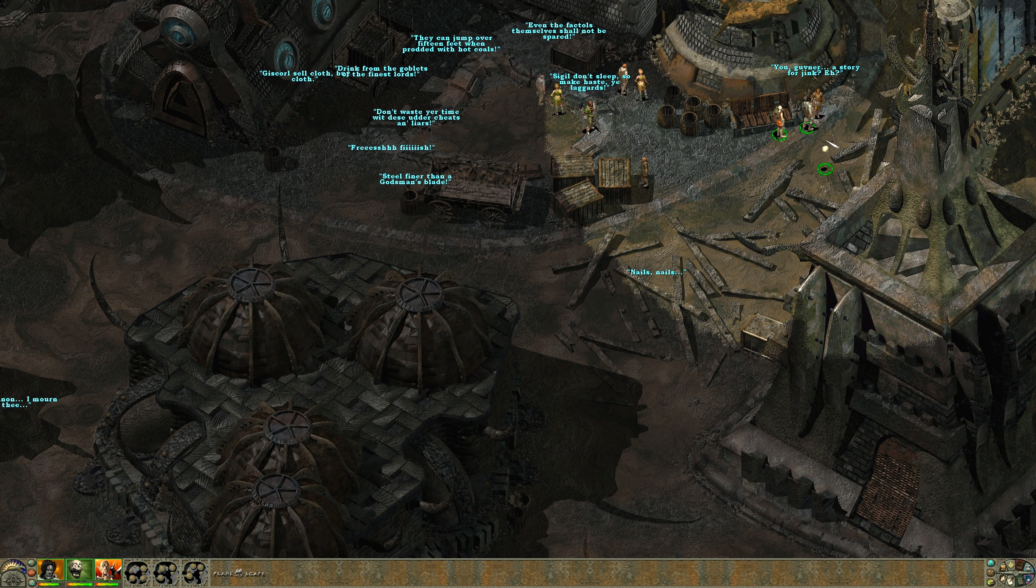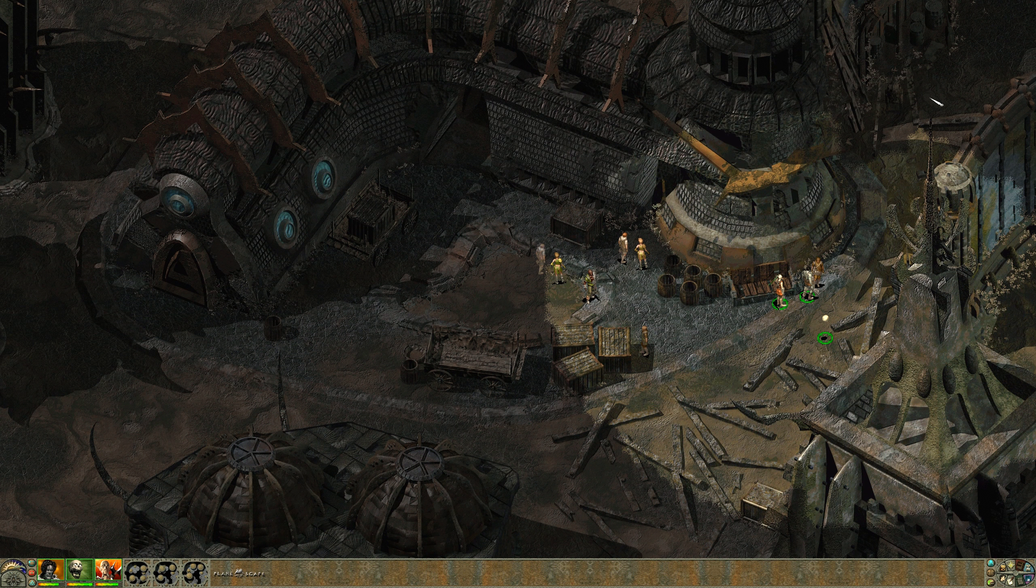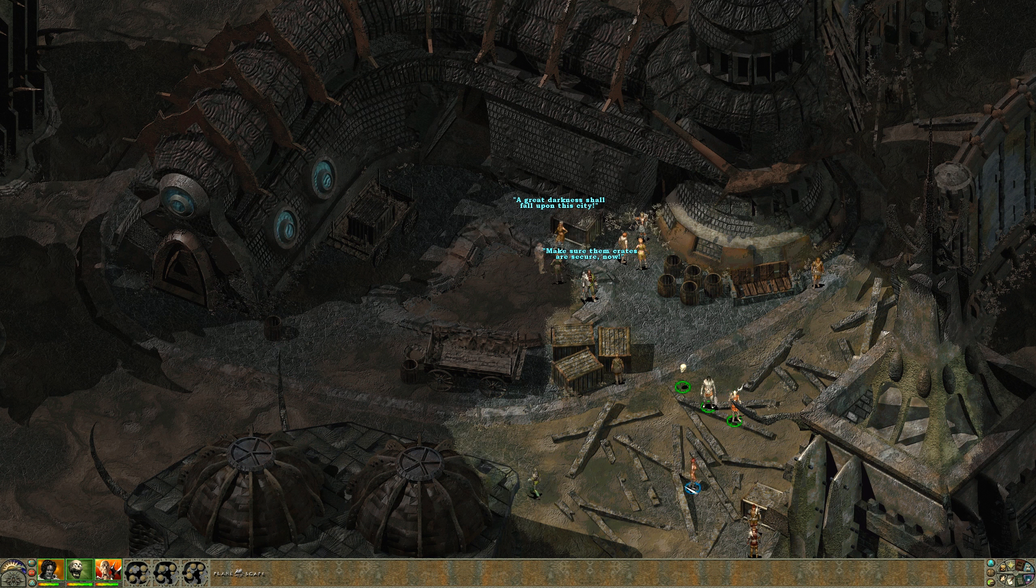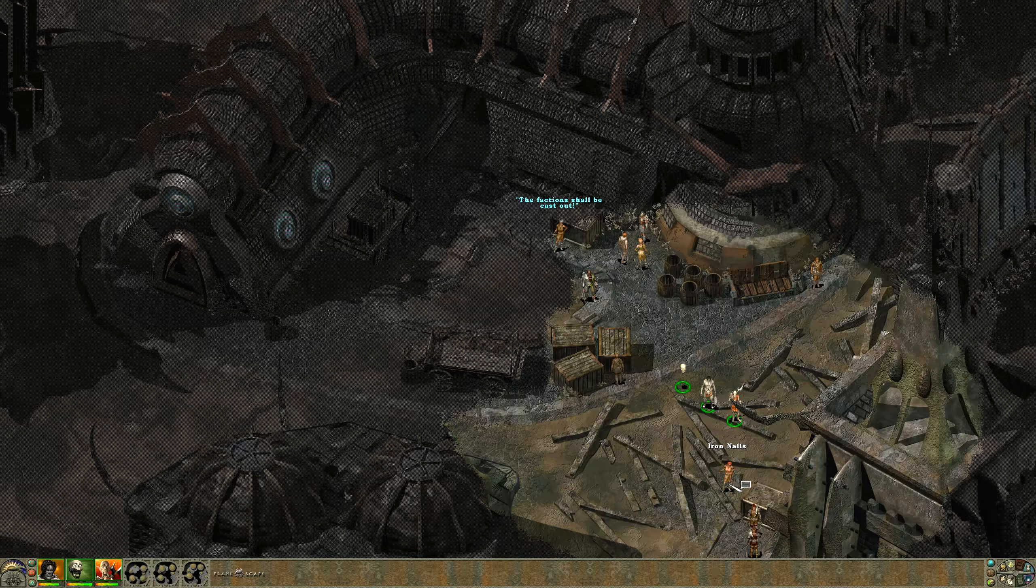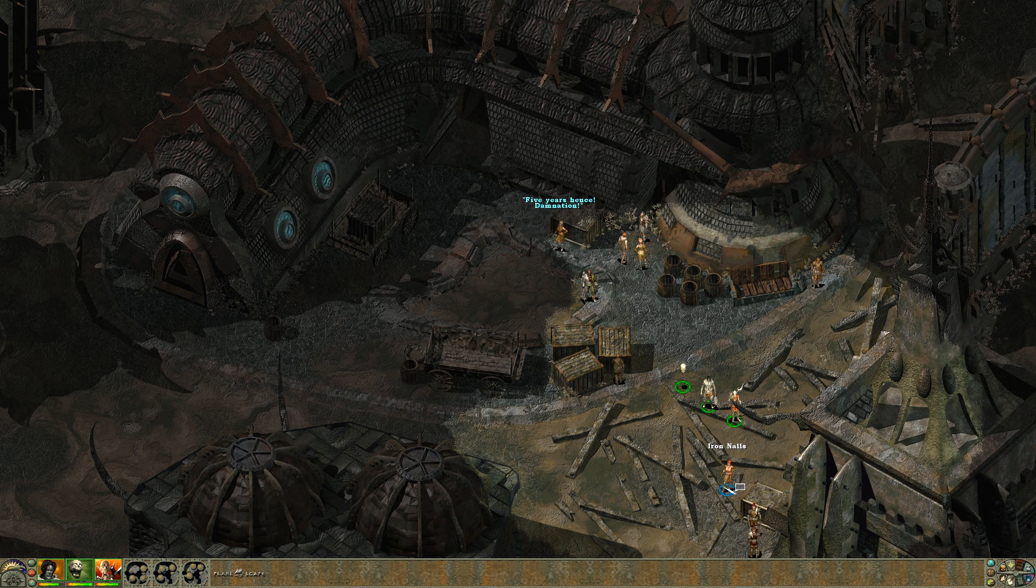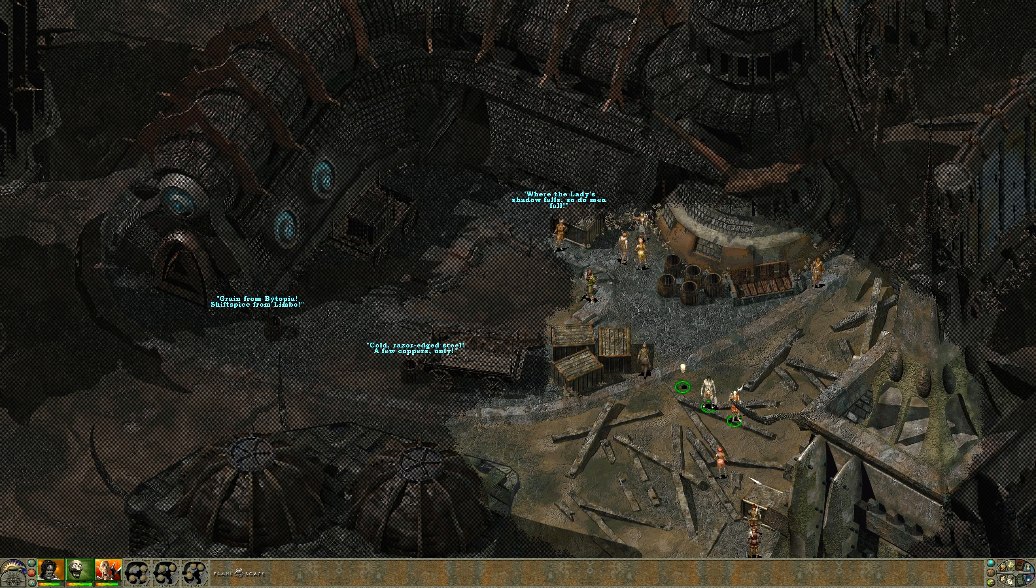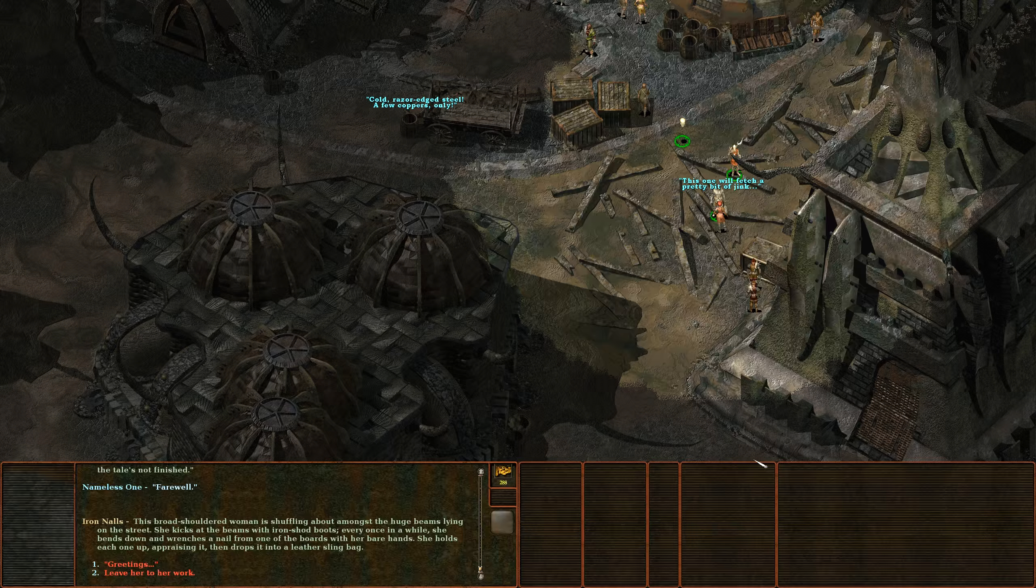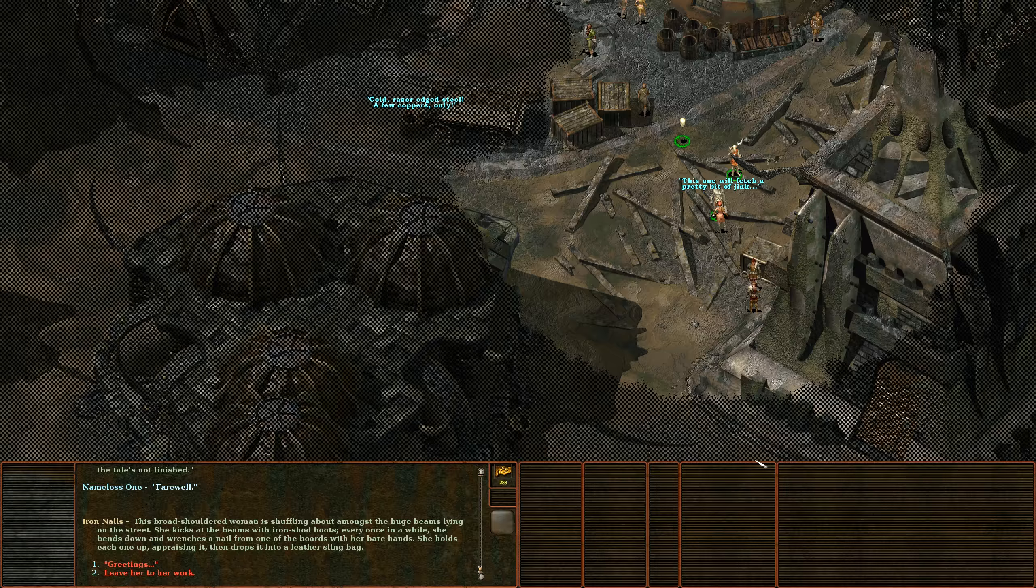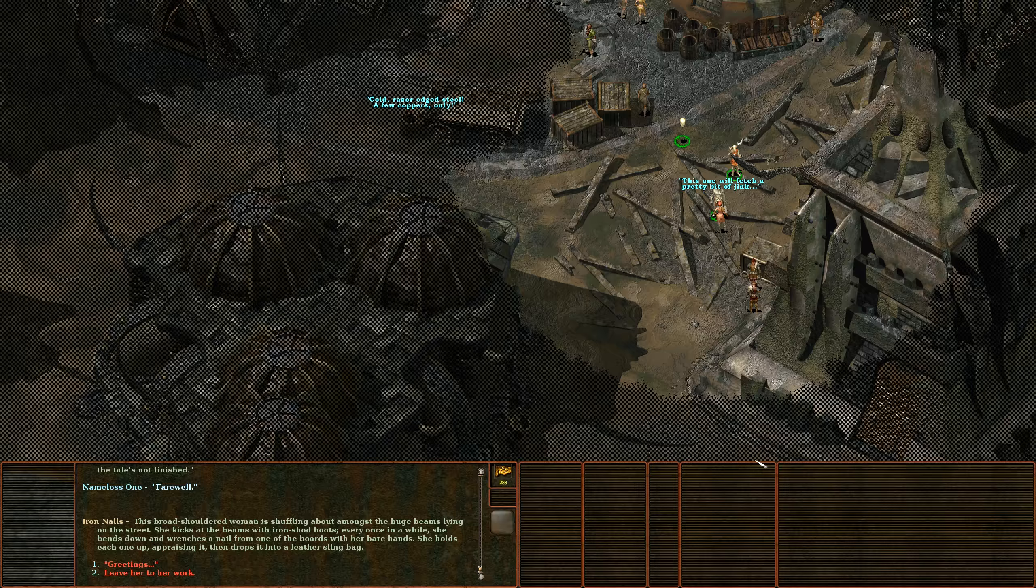I think that eventually we can actually cure him of his curse, I may be misremembering though. Let's see what else we can find. Iron Gnaws or Nails, it's two L's, I don't know how that's supposed to be pronounced. Let's speak with her. This broad shouldered woman is shuffling about amongst the huge beams lying on the street. She kicks at the beams with iron shod boots. Every once in a while she bends down and wrenches a nail from one of the boards with her bare hands.